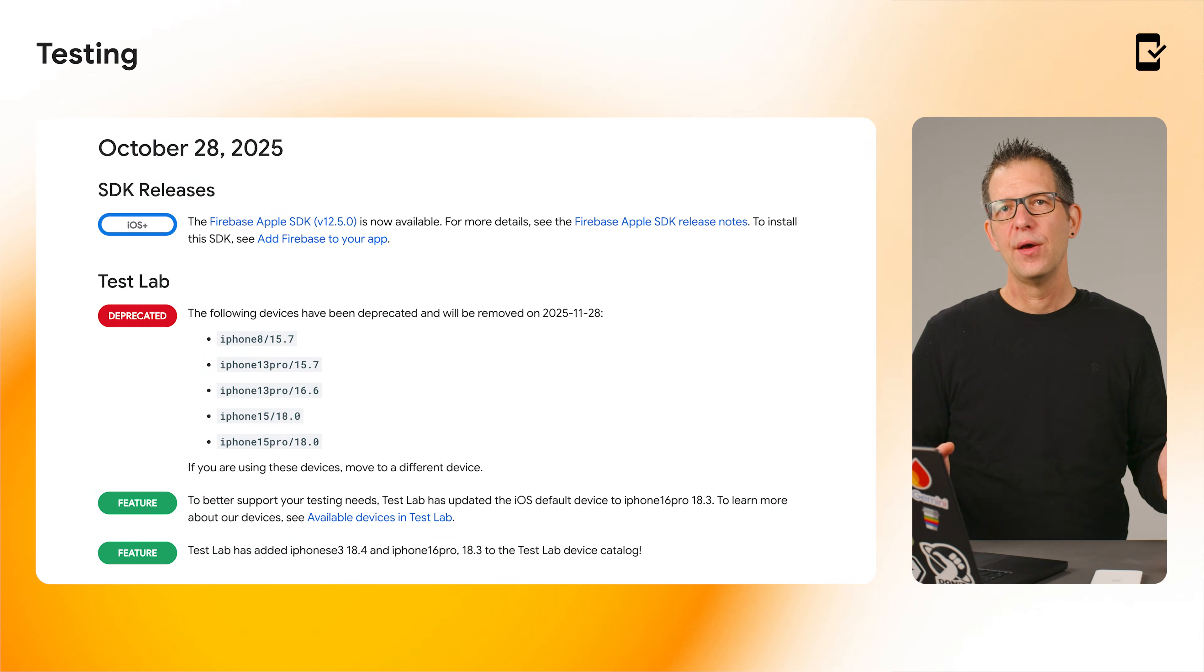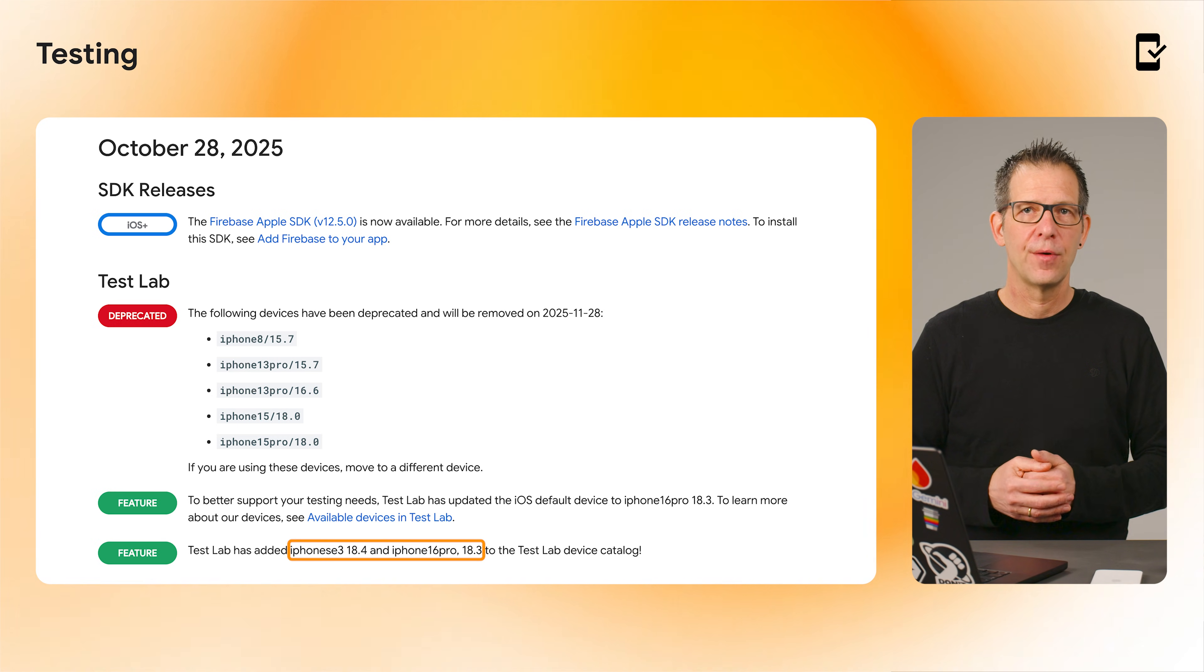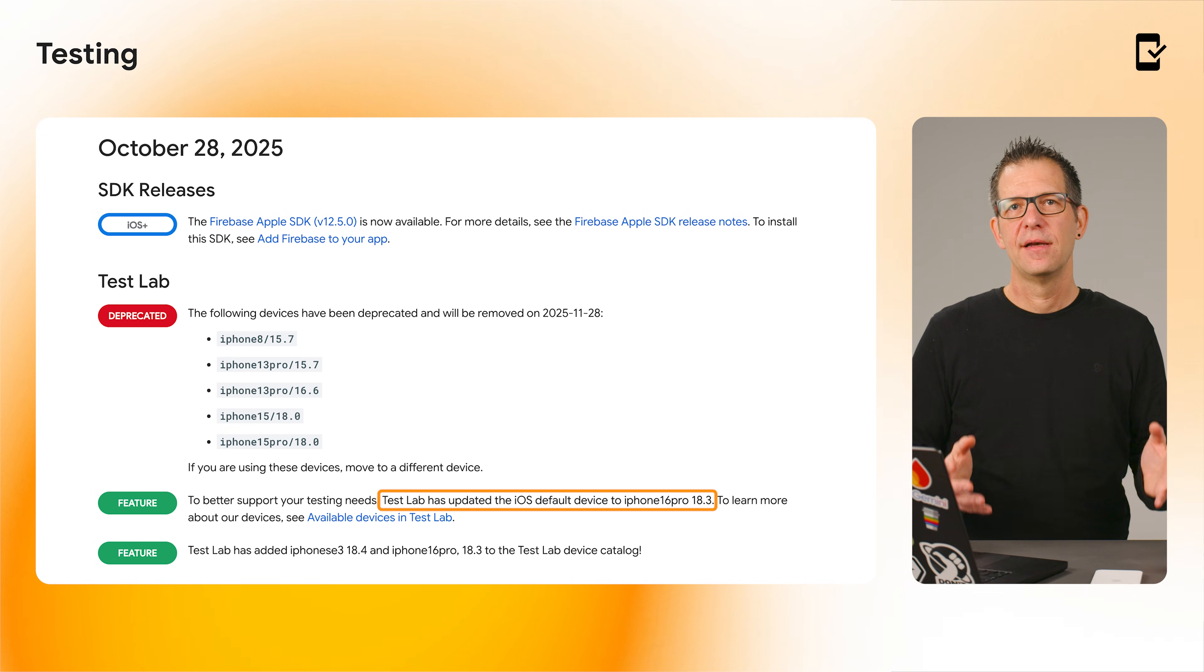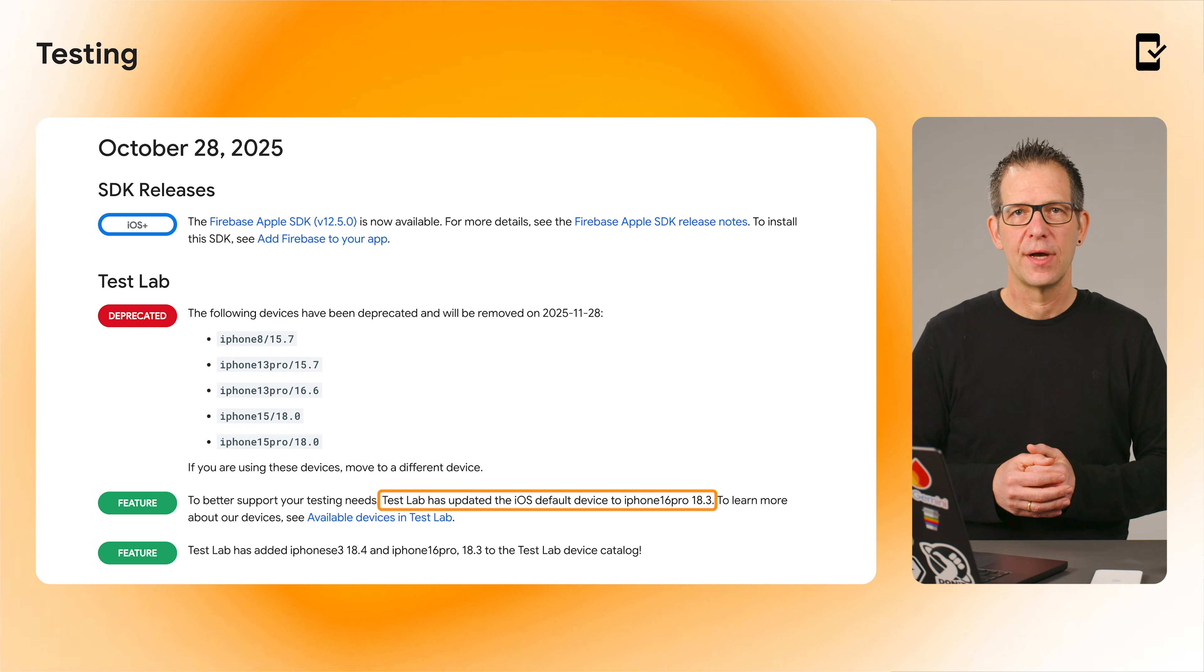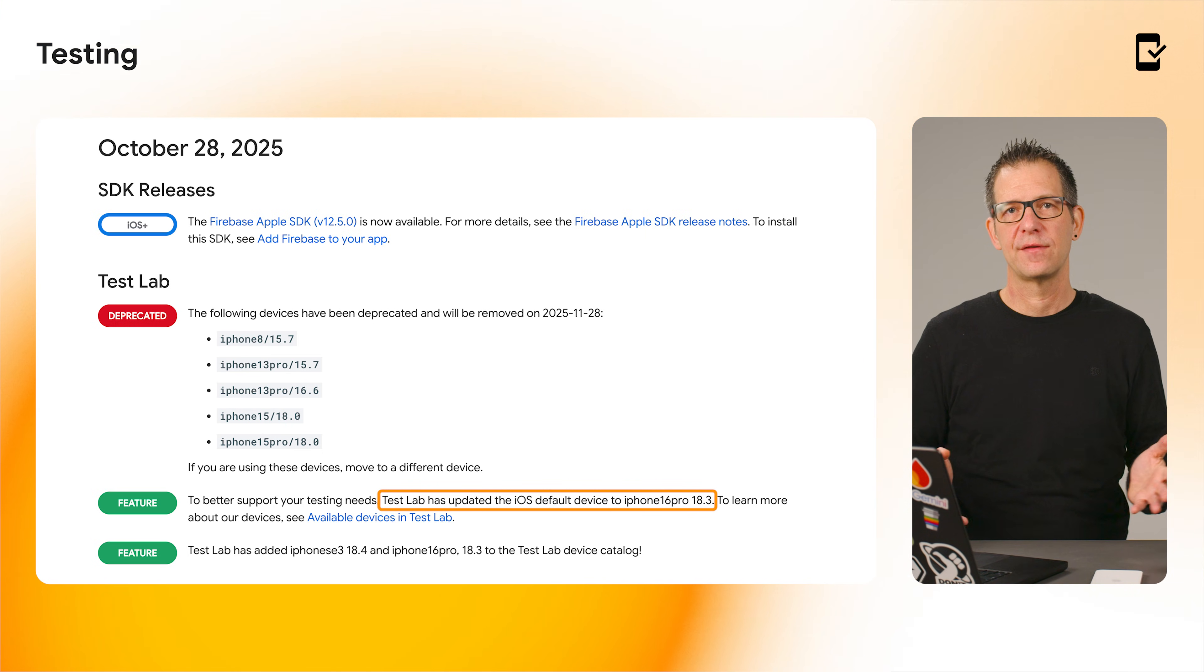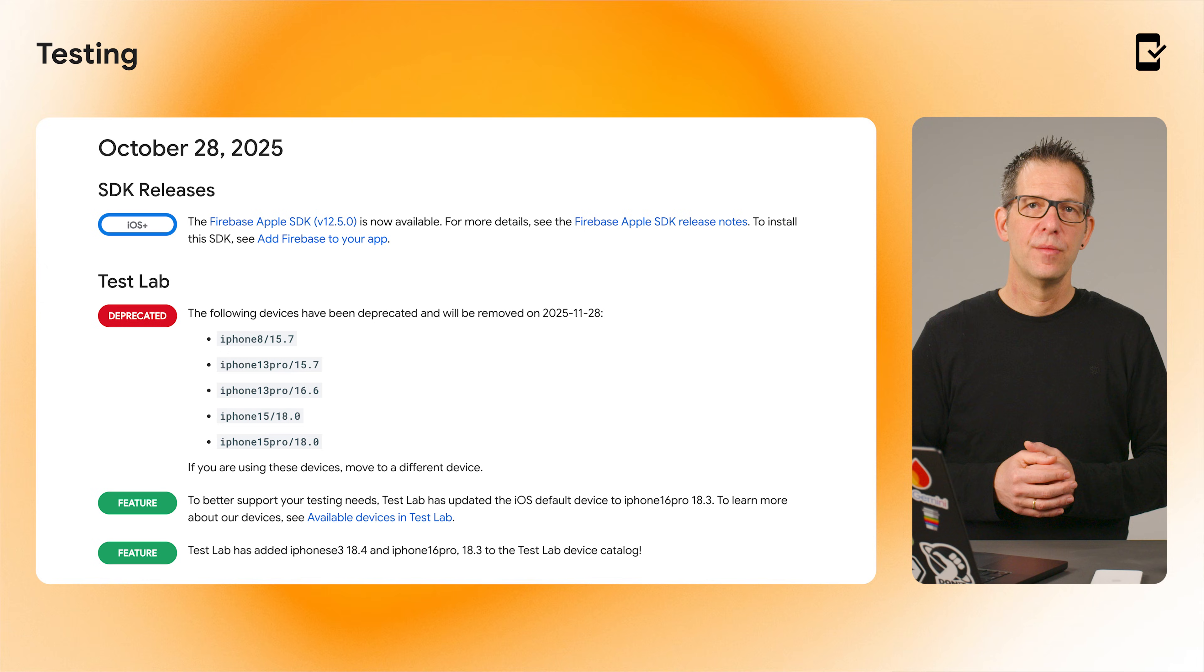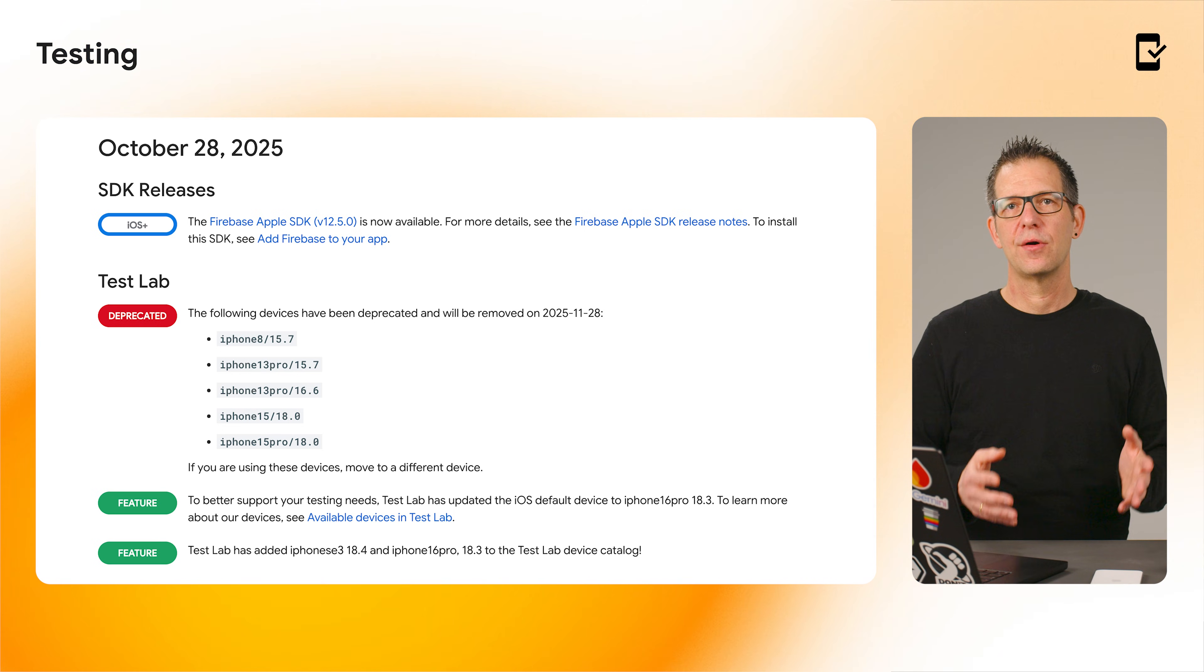Finally, some updates for TestLab. We have added support for the iPhone 16 Pro and the iPhone SE 3. In fact, the iPhone 16 Pro running iOS 18.3 is now the default iOS device for testing.